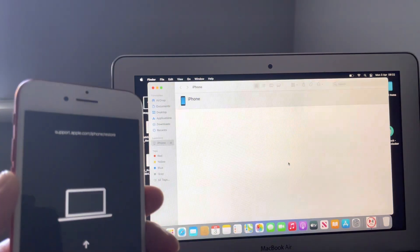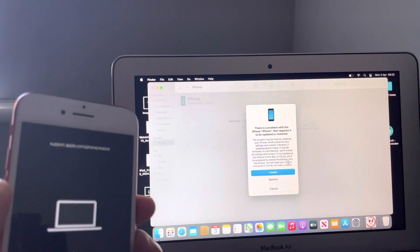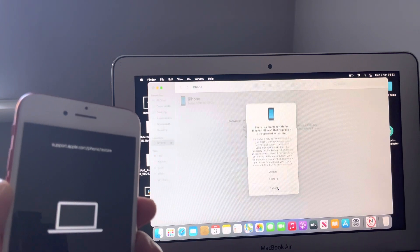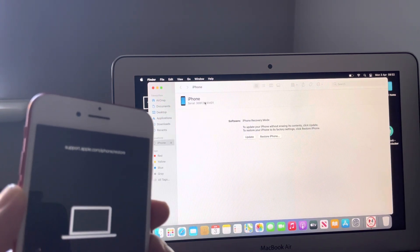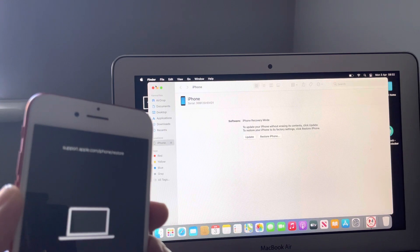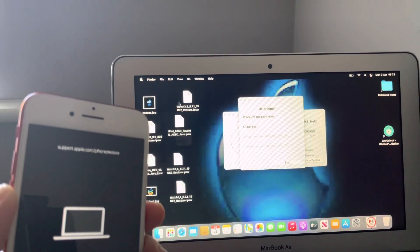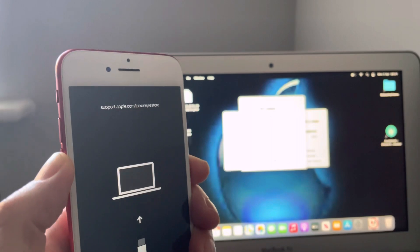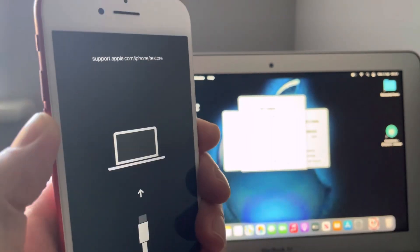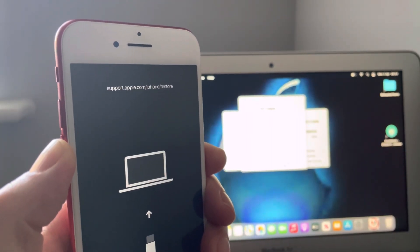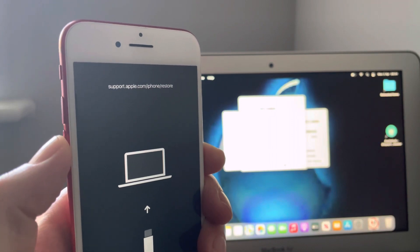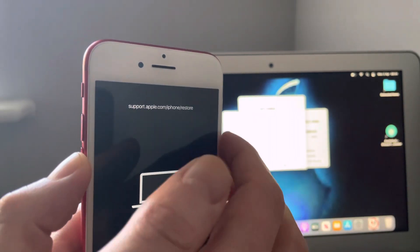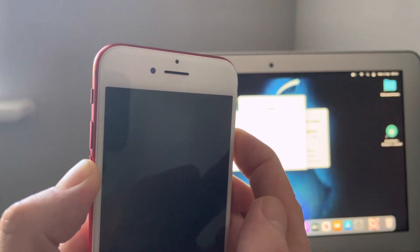Finder and iTunes, they might pop up. Just cancel and close. So as you can see it's in a recovery state now. So let's proceed in putting it into DFU mode. Click start, power falling down.